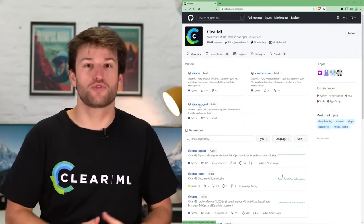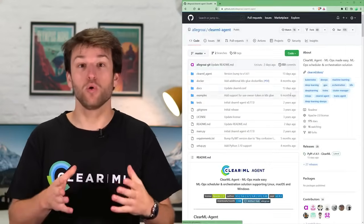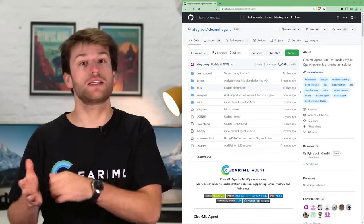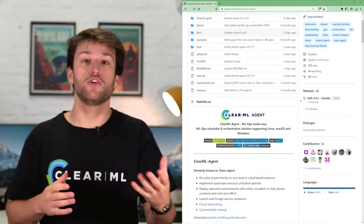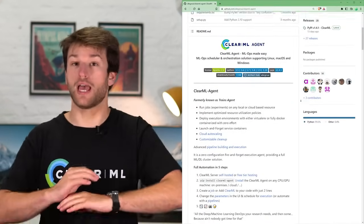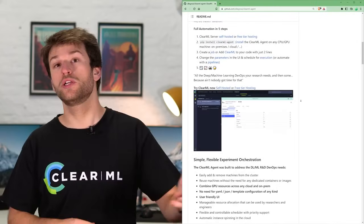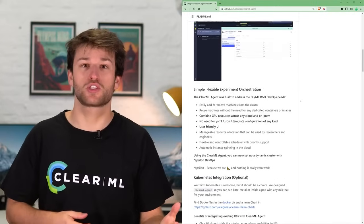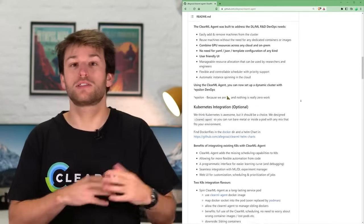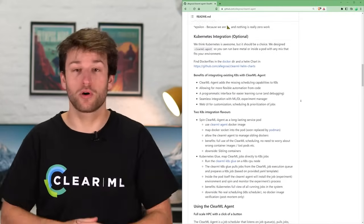Then there's the ClearML Agent repository. It holds all the code necessary to run your experiments on any remote machine, and it also communicates with the backend server to pull the tasks it should be working on.